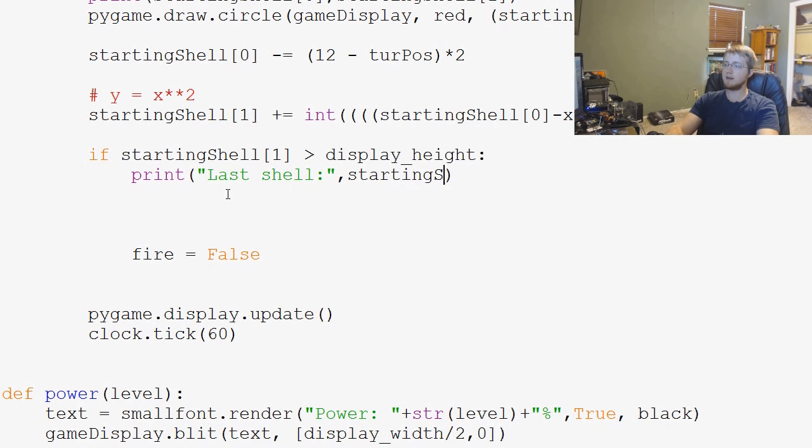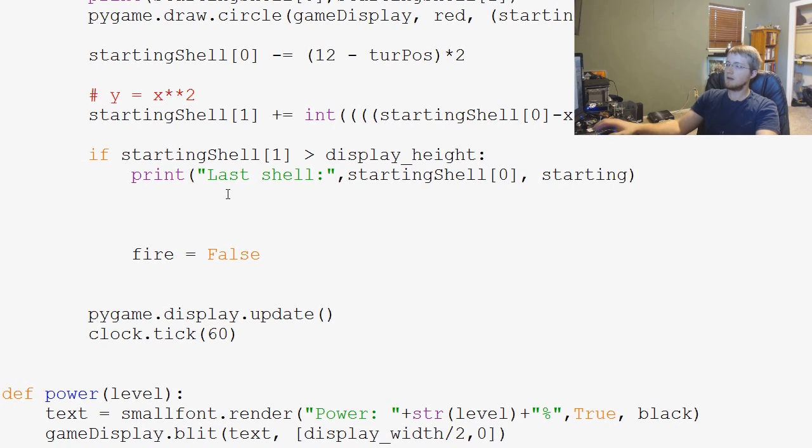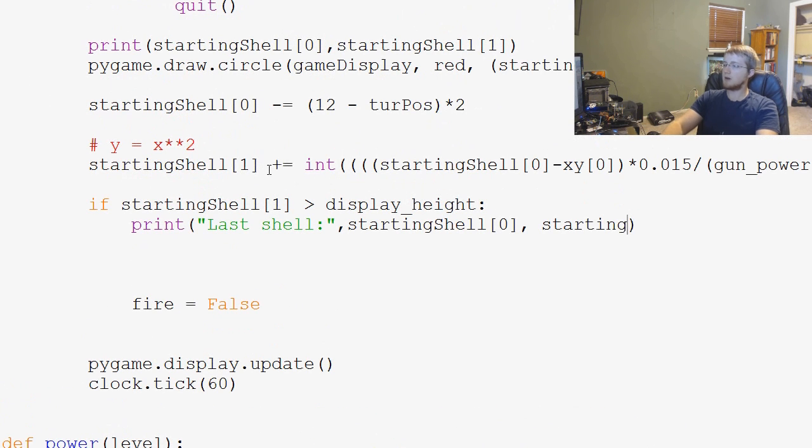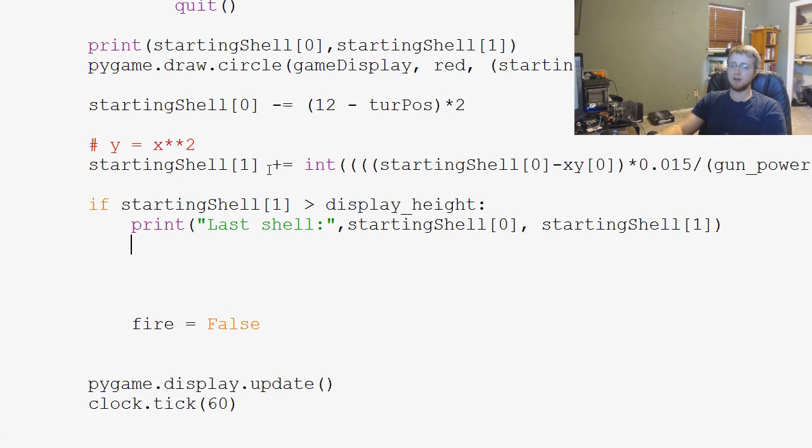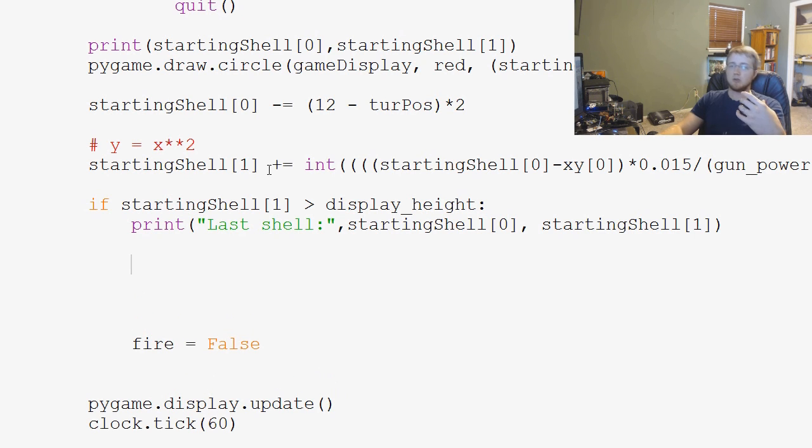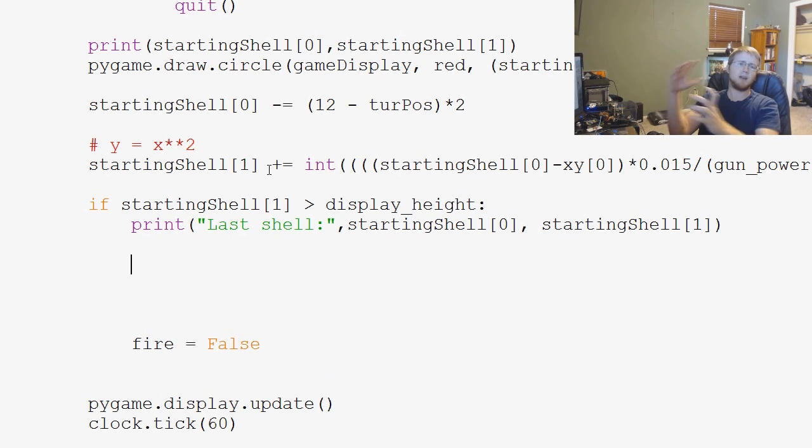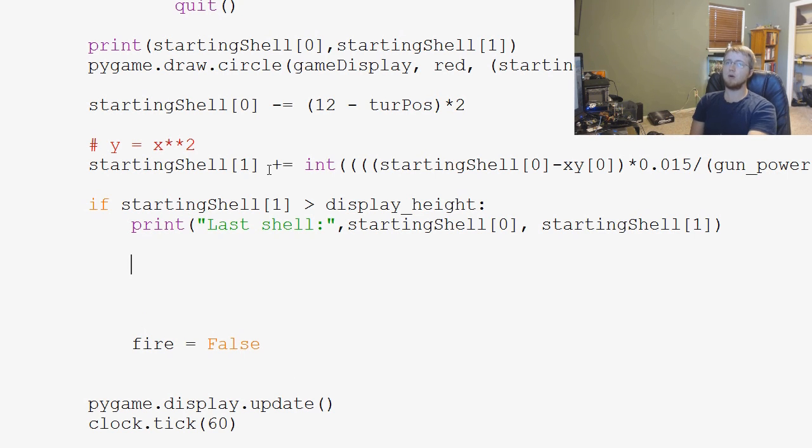starting shell 0, starting shell 1. So, we know what the last shell was. And then what we can do is we can basically use cross multiplication to find, within decent reason, where that shell was.